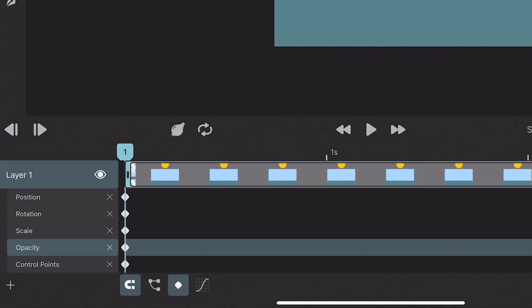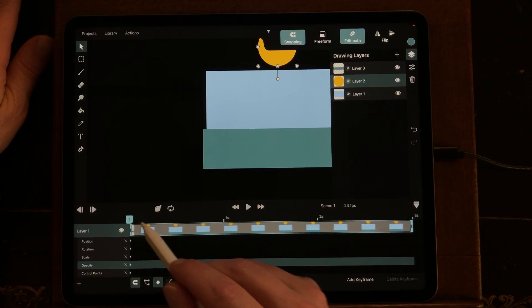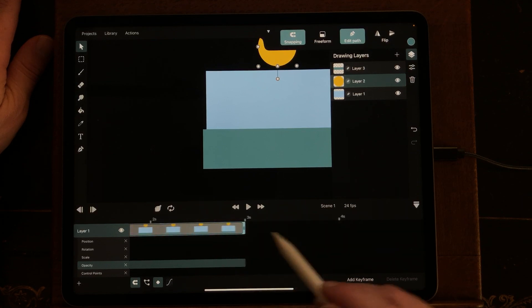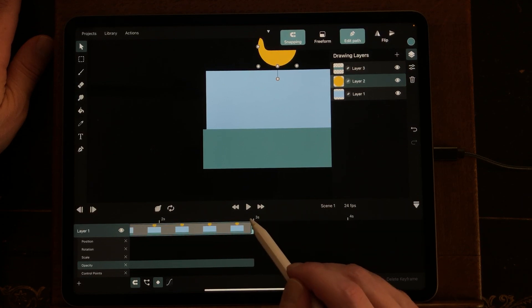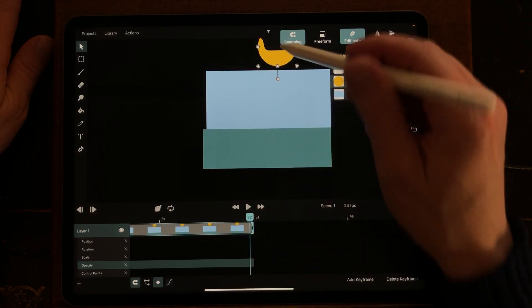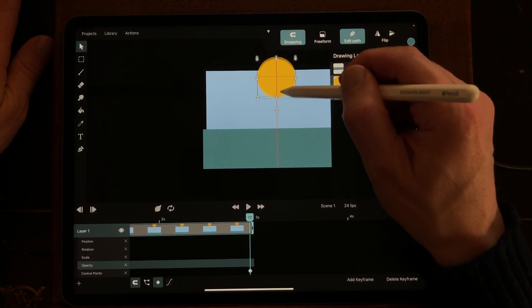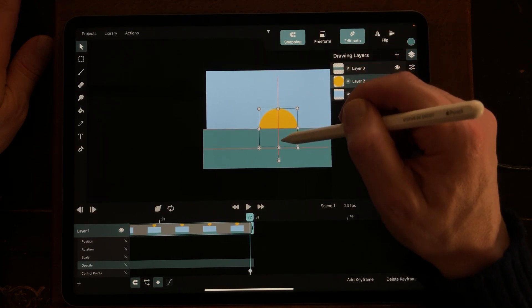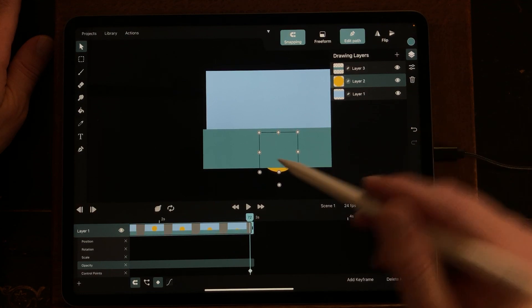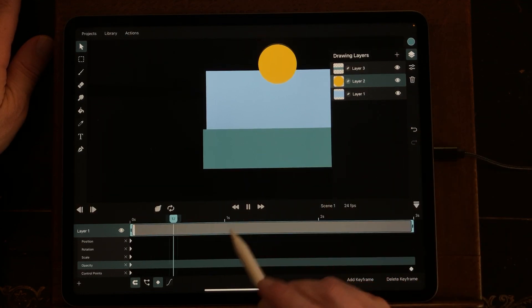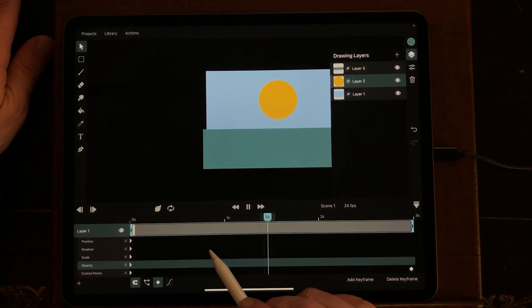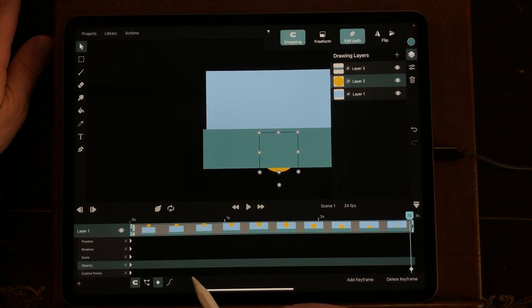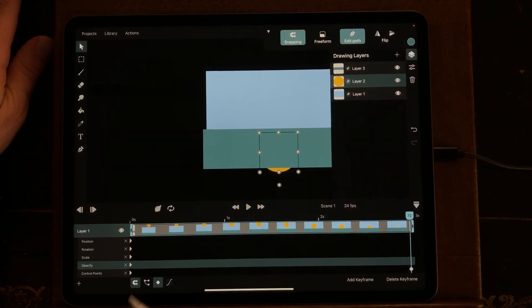But I'm just going to use position, and I'm going to go to the end of the animation. So at three seconds I'm going to change the position of the sun. And when you now play the animation, you've created an animation of the sun going down.